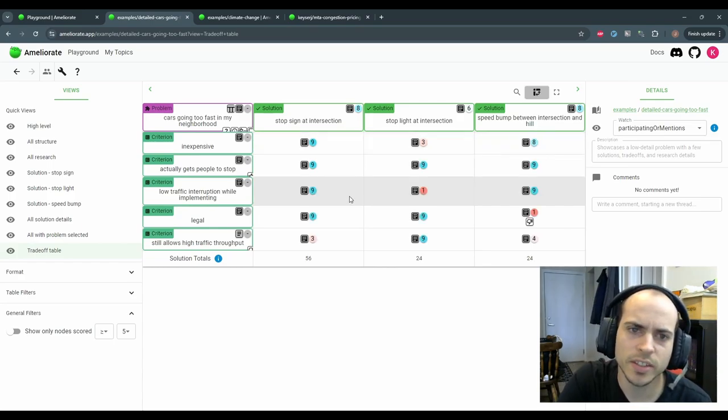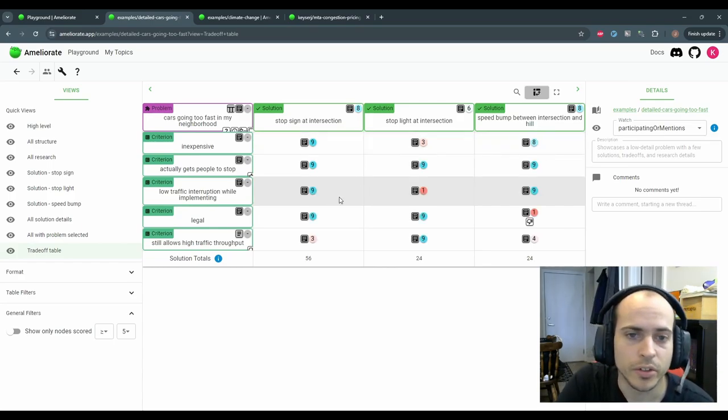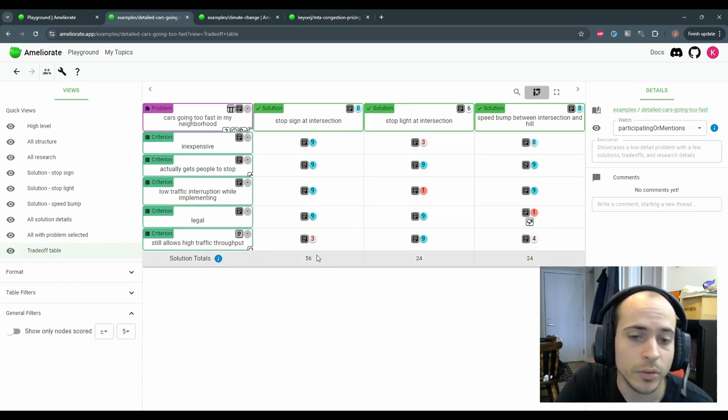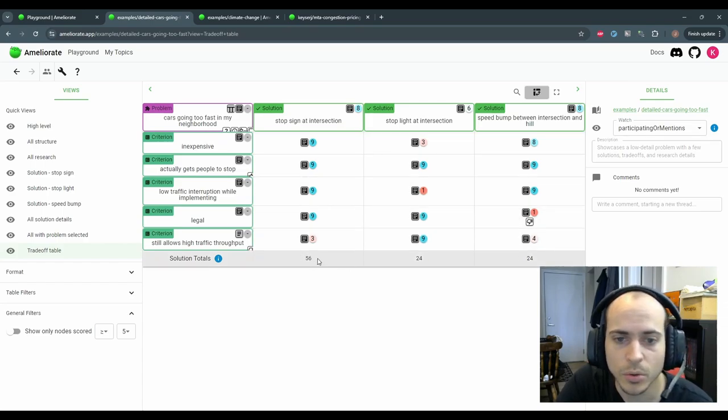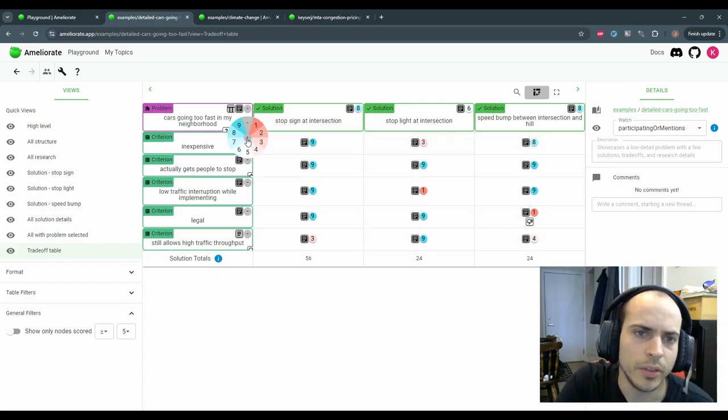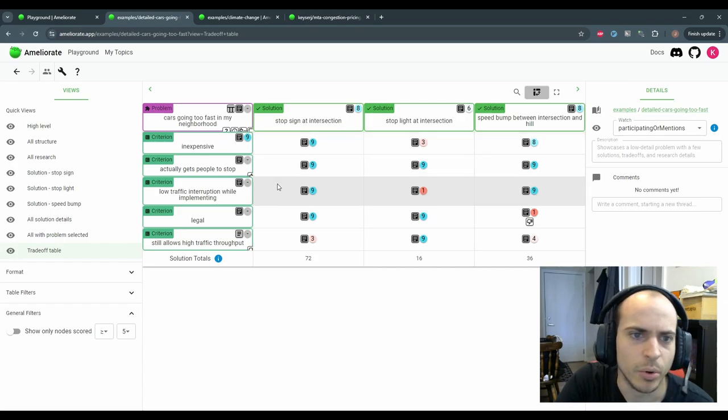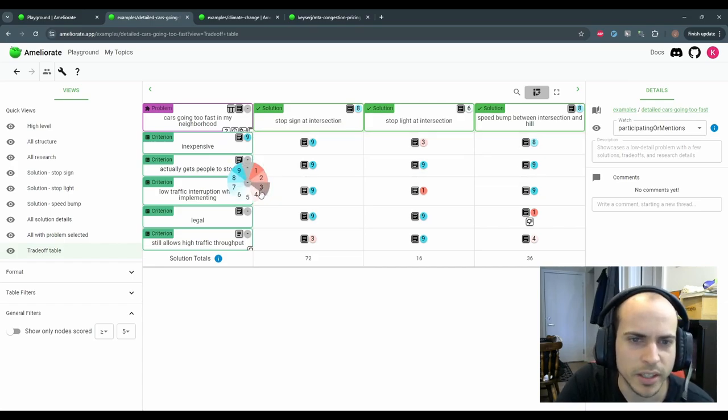Then it's easier to see at a glance how these solutions compare. You can also score the criteria based on how important they are, and that will affect the solution total score at the bottom here. So maybe we think being inexpensive is very important, but interrupting traffic is not a big deal.